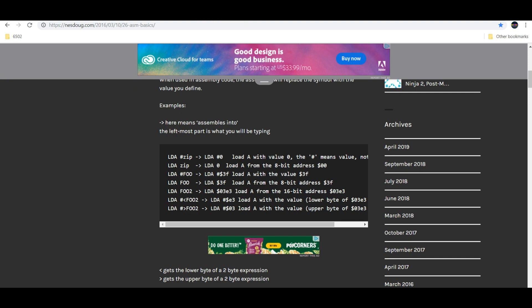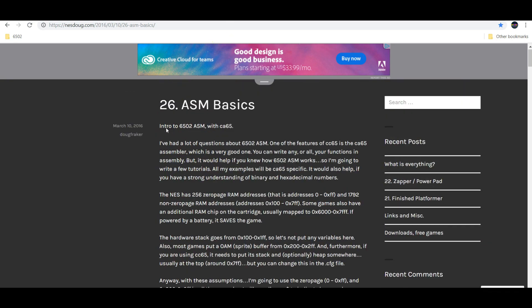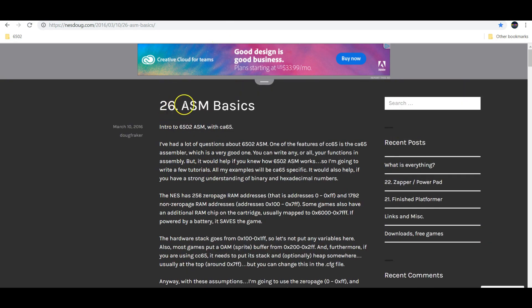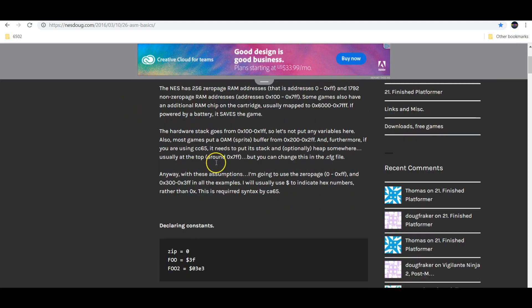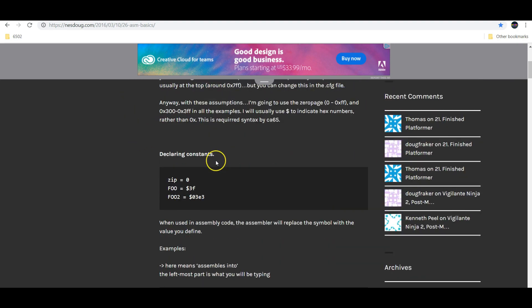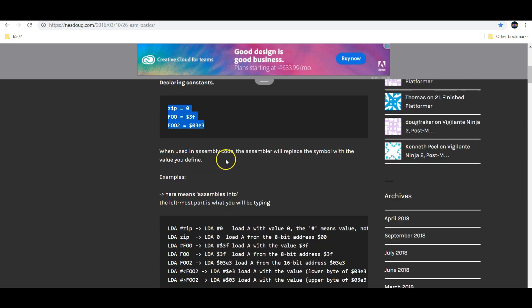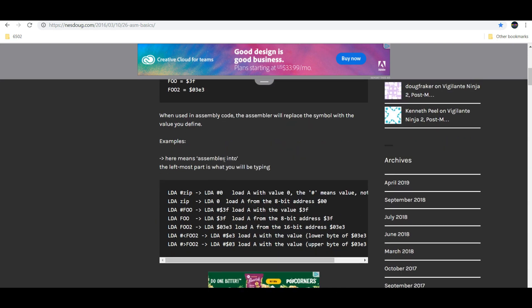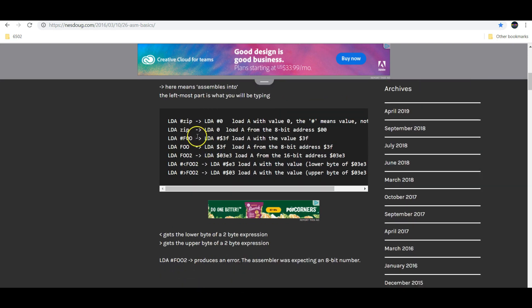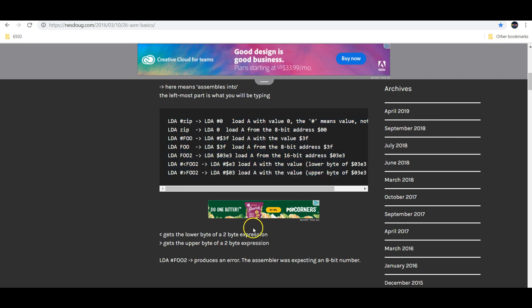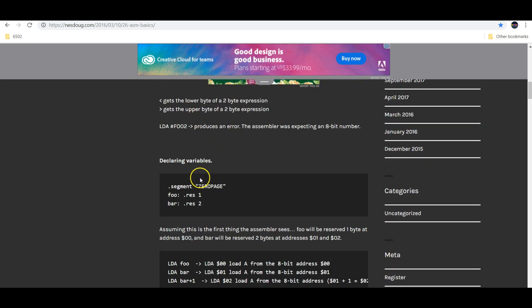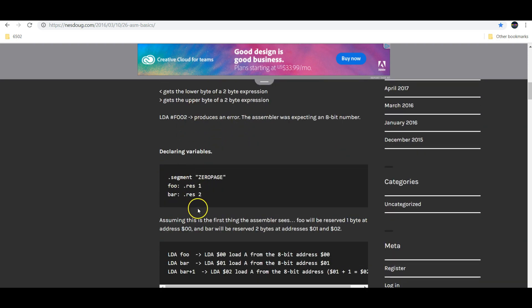The next that I would read through is nestdoug's ASM basics, at nestdoug.com — I'll put the URL in the description. He walks you through the code, which you really need. He'll give you like one or two lines of example code and even explain it. This really helps — you can learn it really quick. I need examples and explanations.